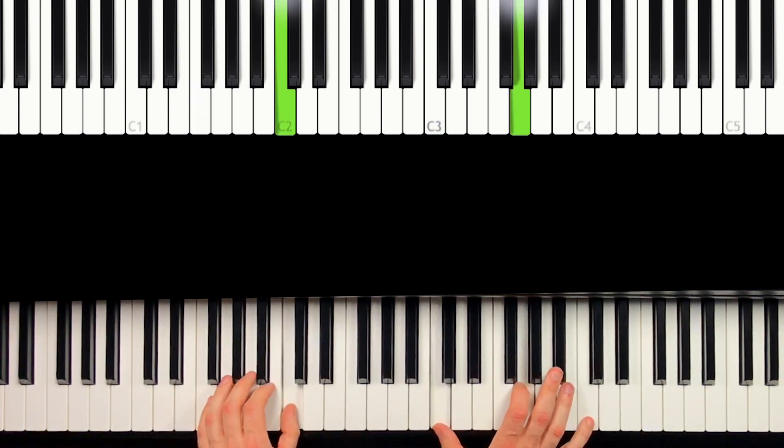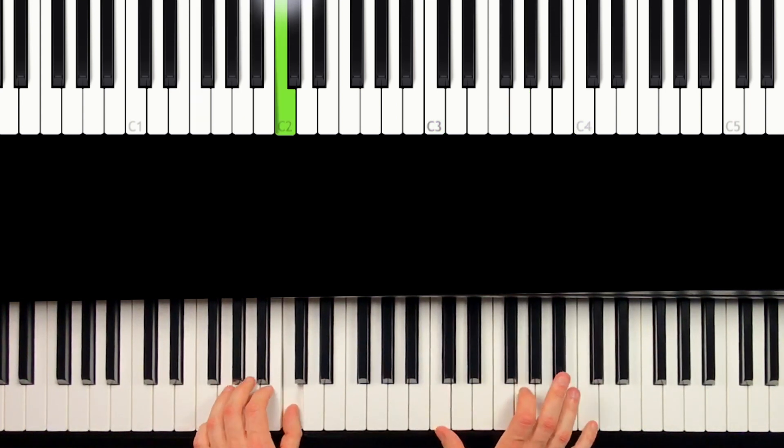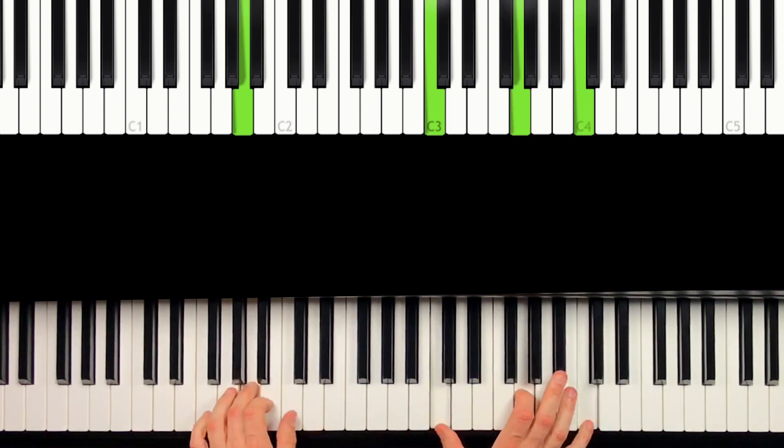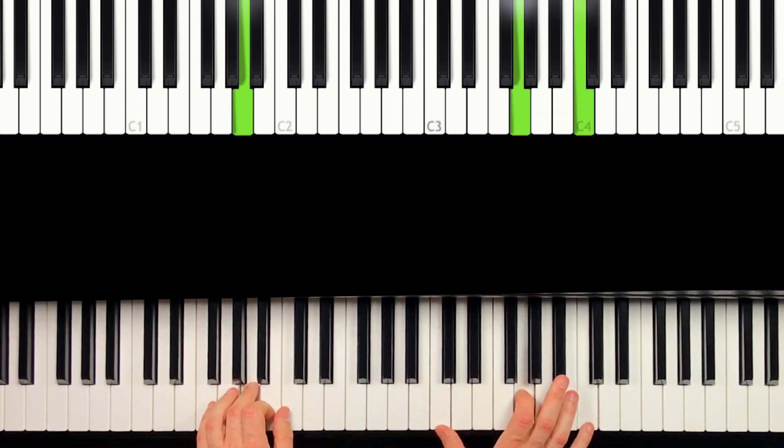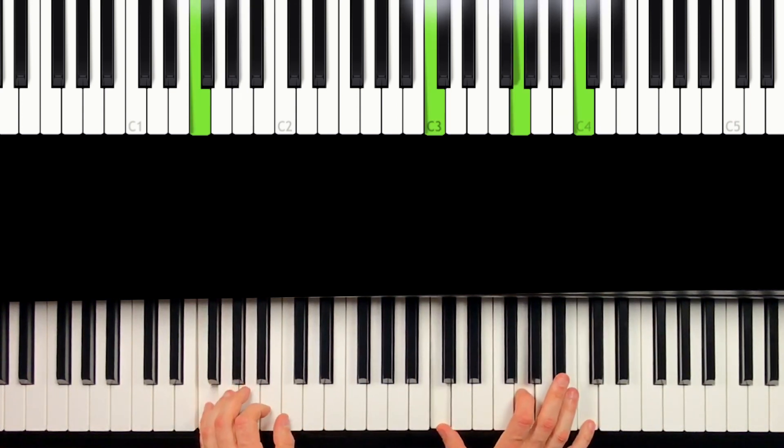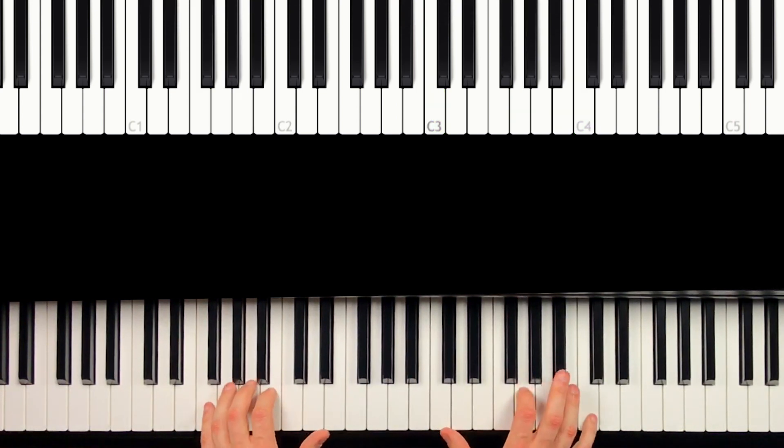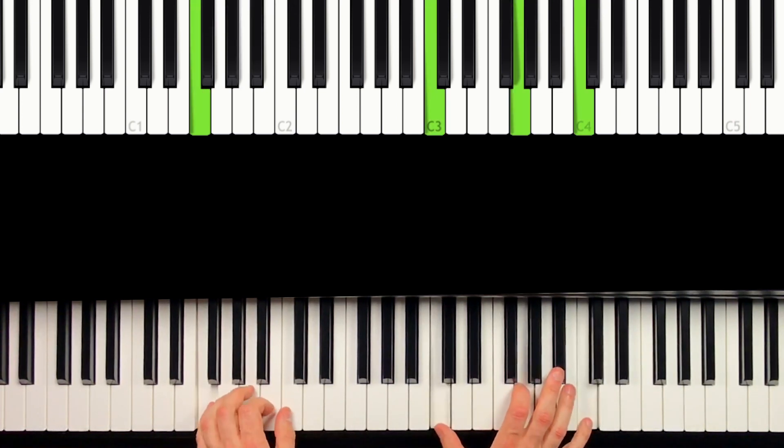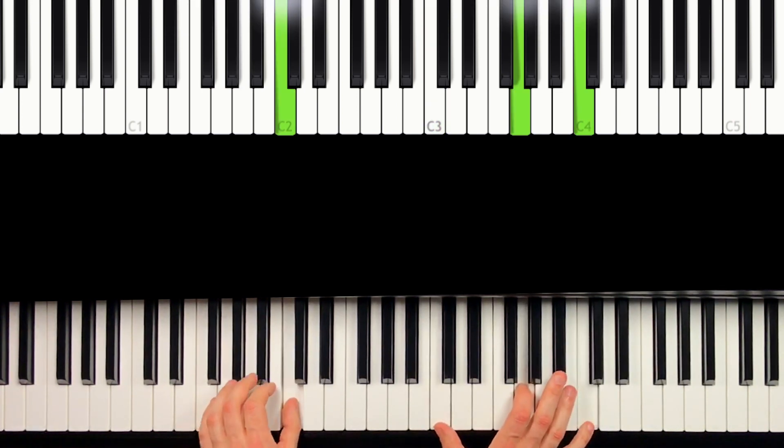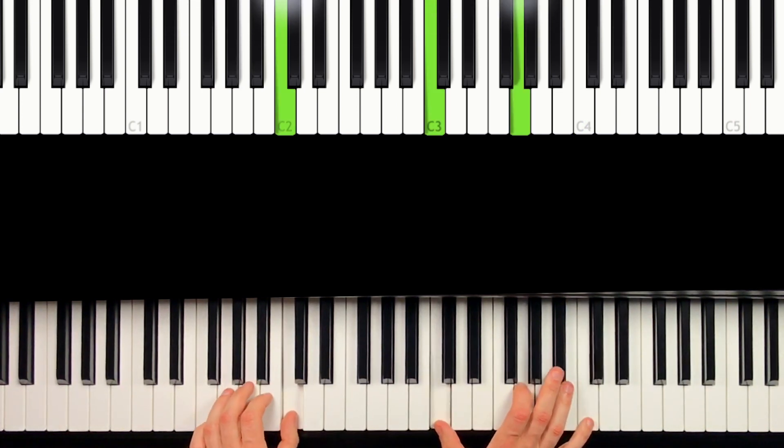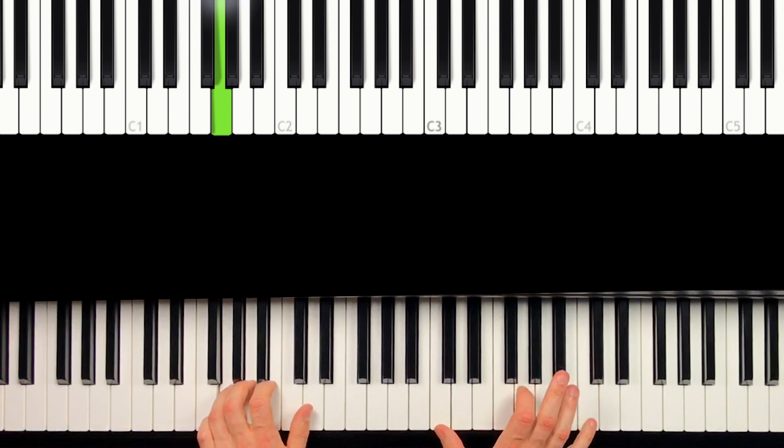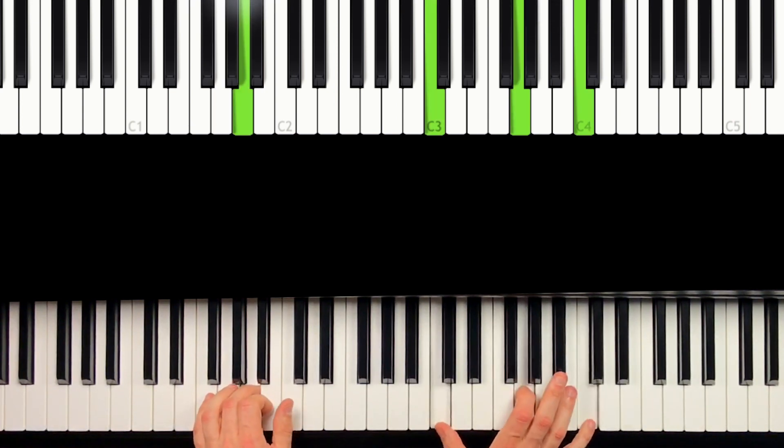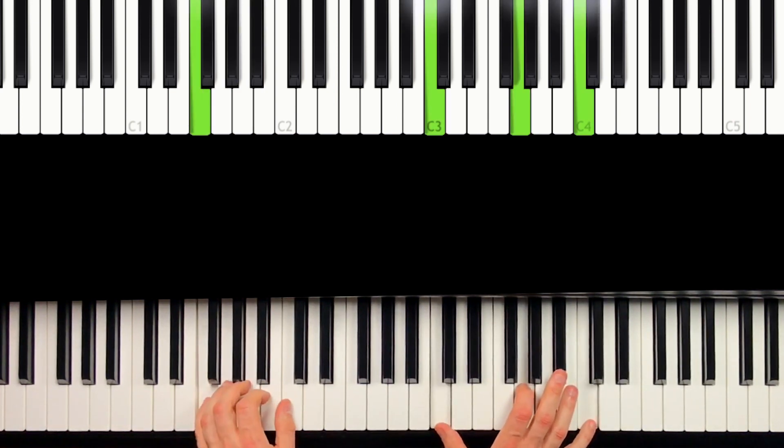Thumb, ring finger, middle finger, pinky. Or you can play middle finger, pinky, thumb, ring finger. This is the River Flows in You better, right?